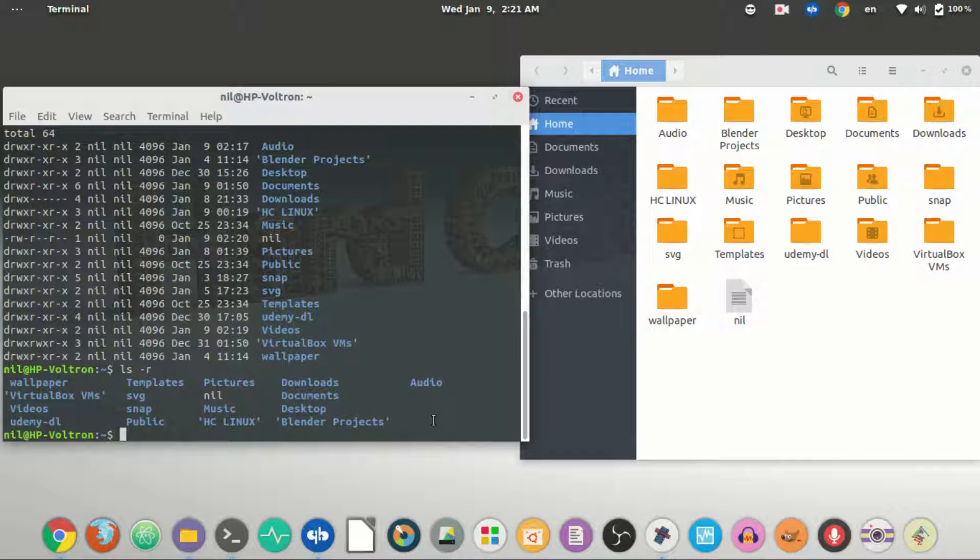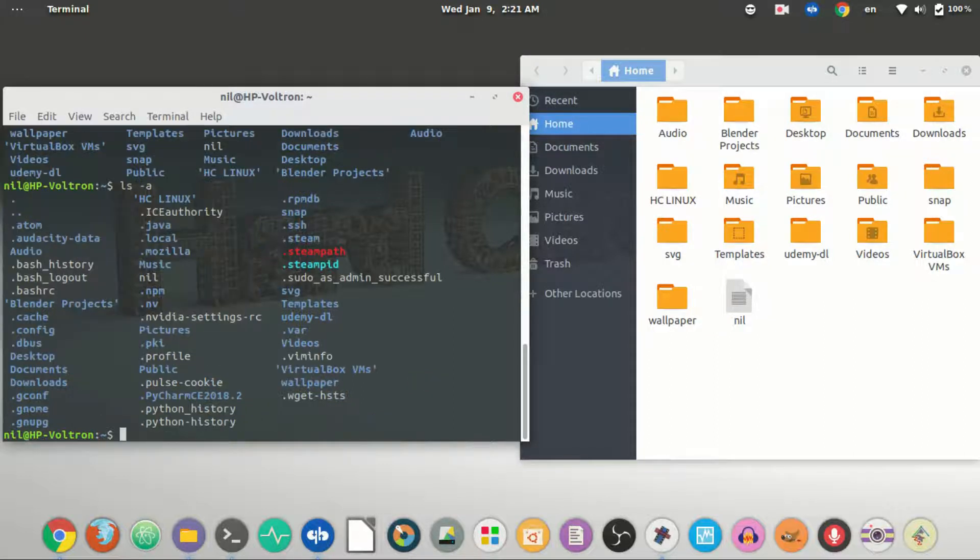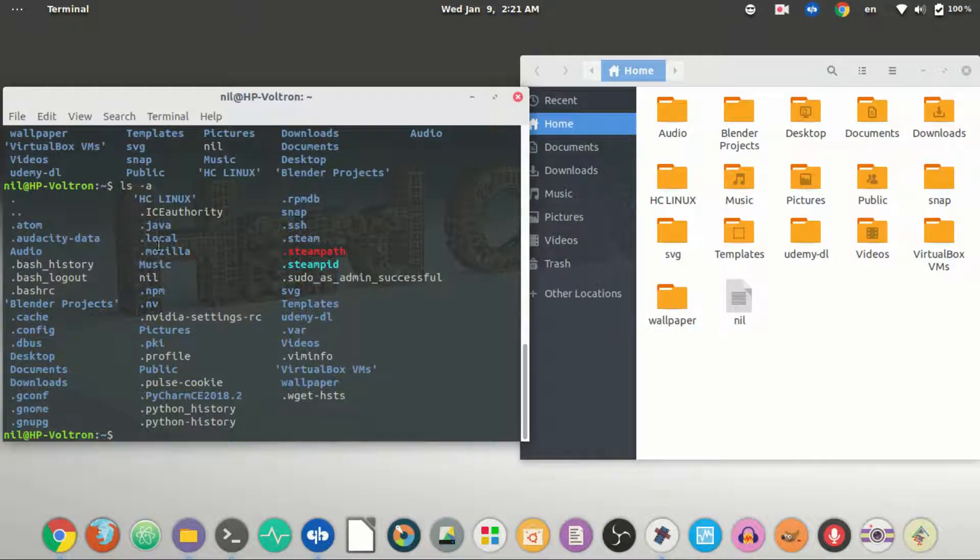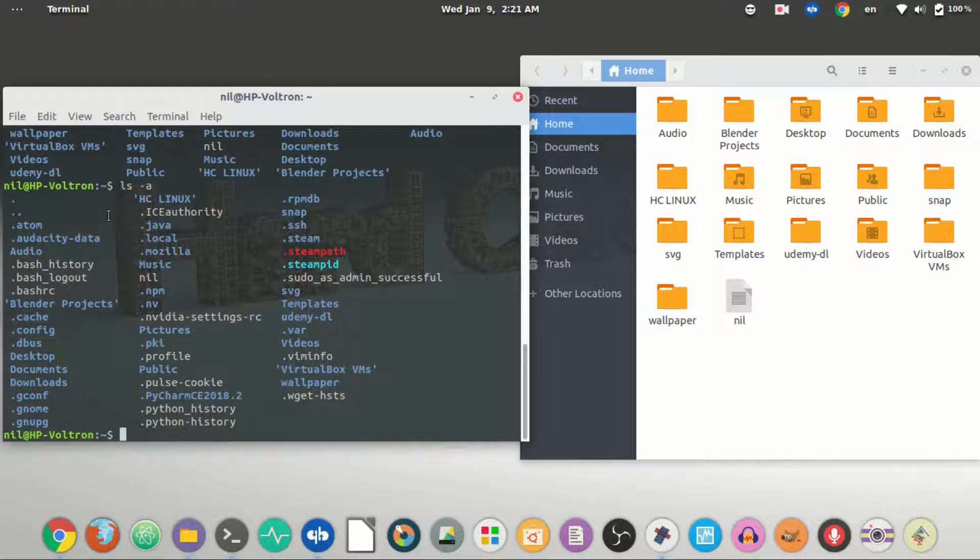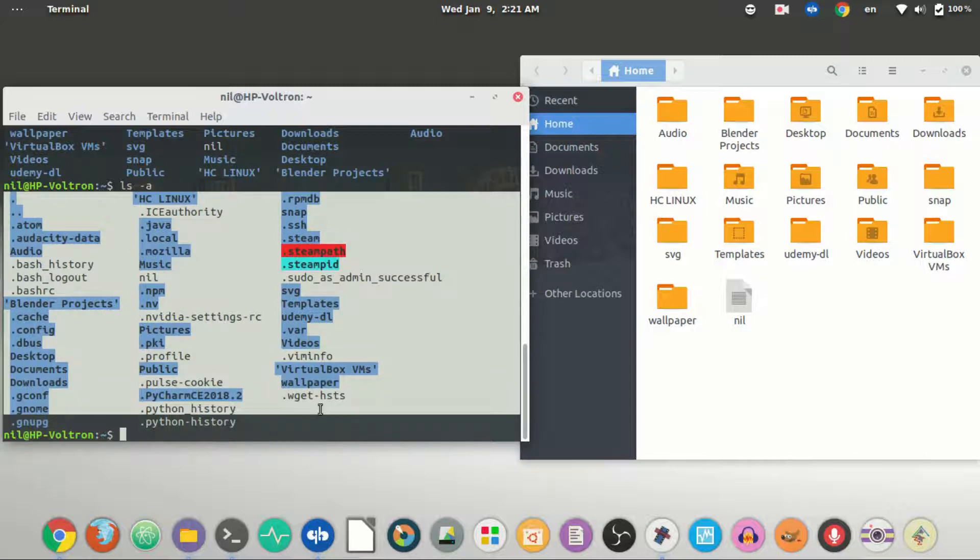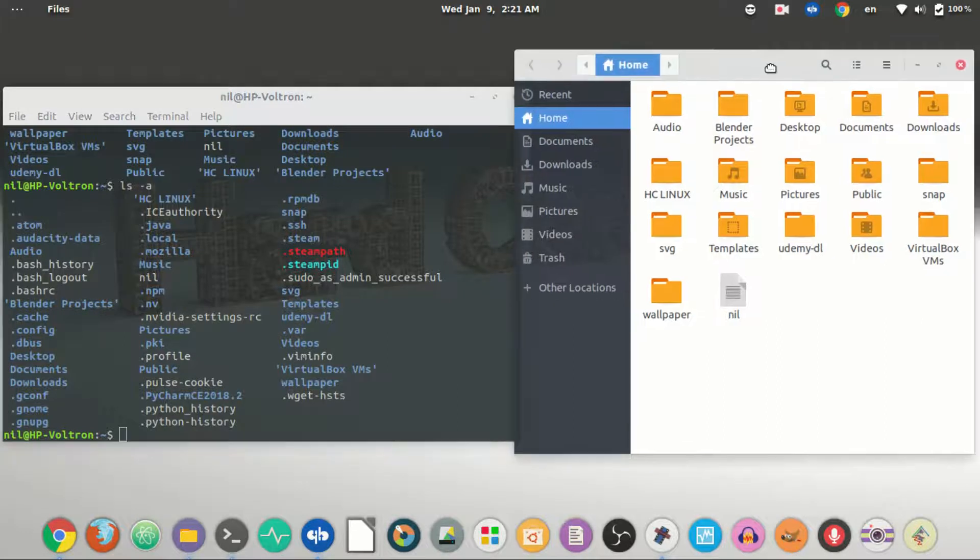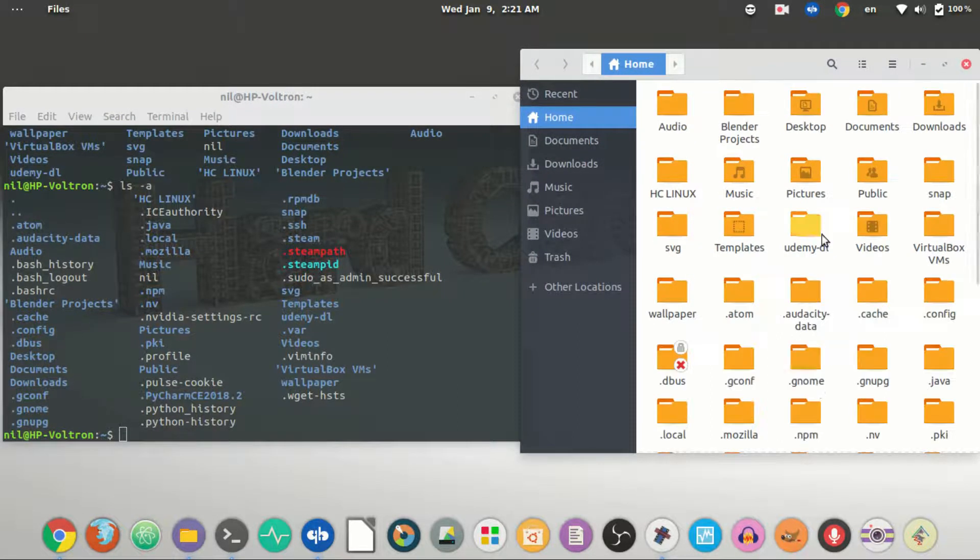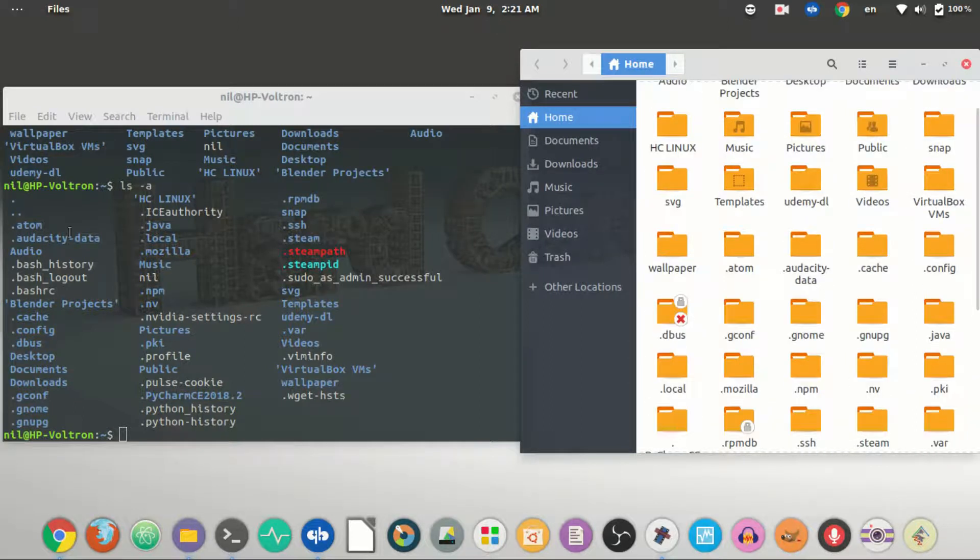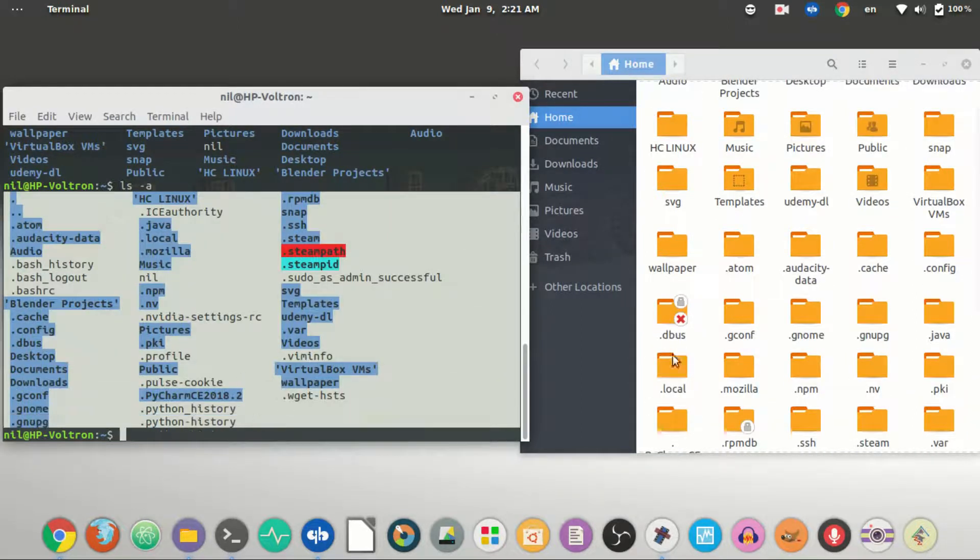And now suppose if I type ls dash a, what it will do is just print out each and every directory with hidden files and hidden directories in the current directory you are working in. Suppose in the graphical user interface if I press ctrl plus h, and as you can see those tools are completely identical.